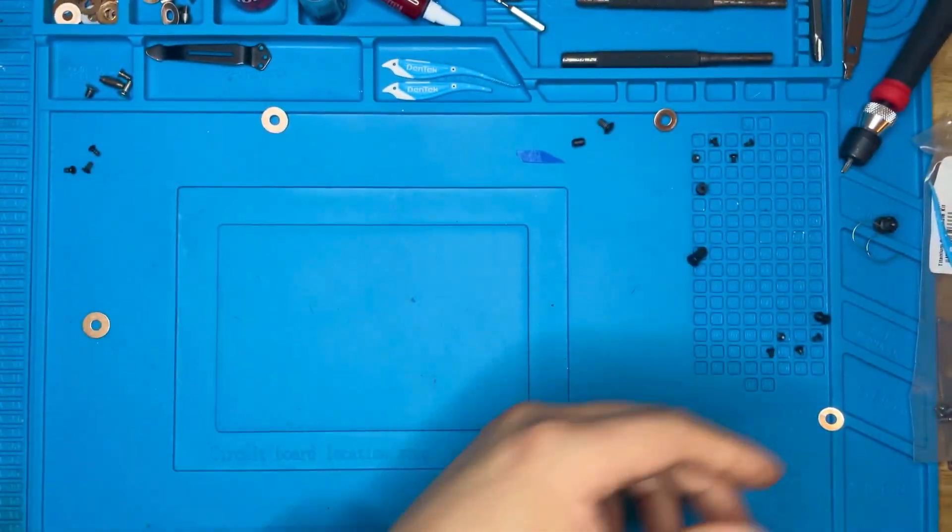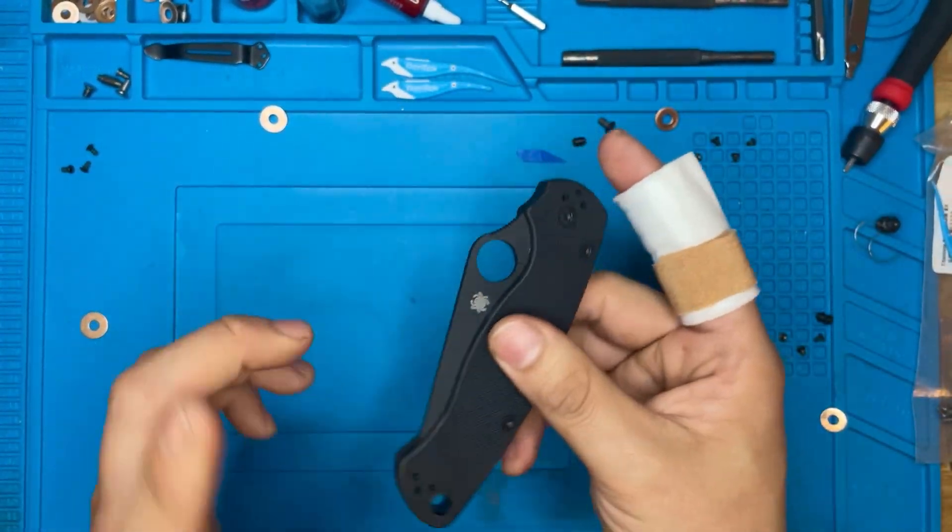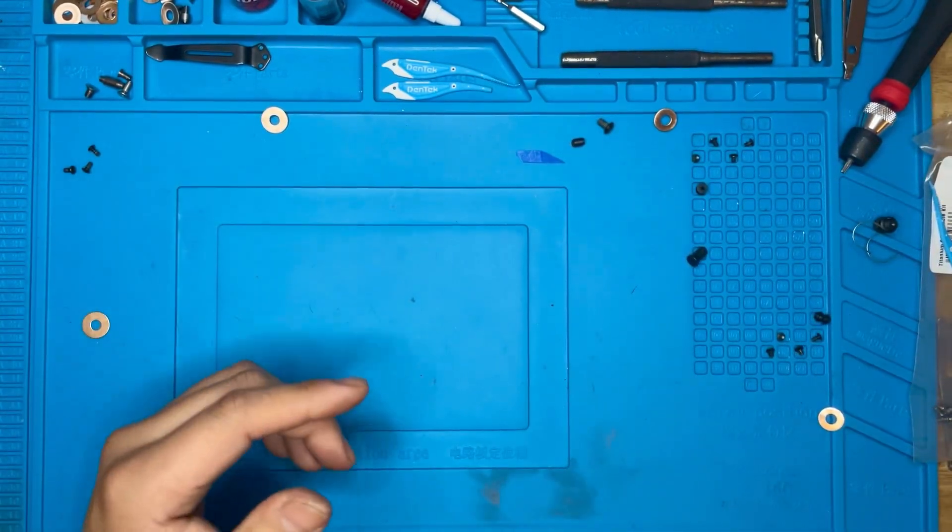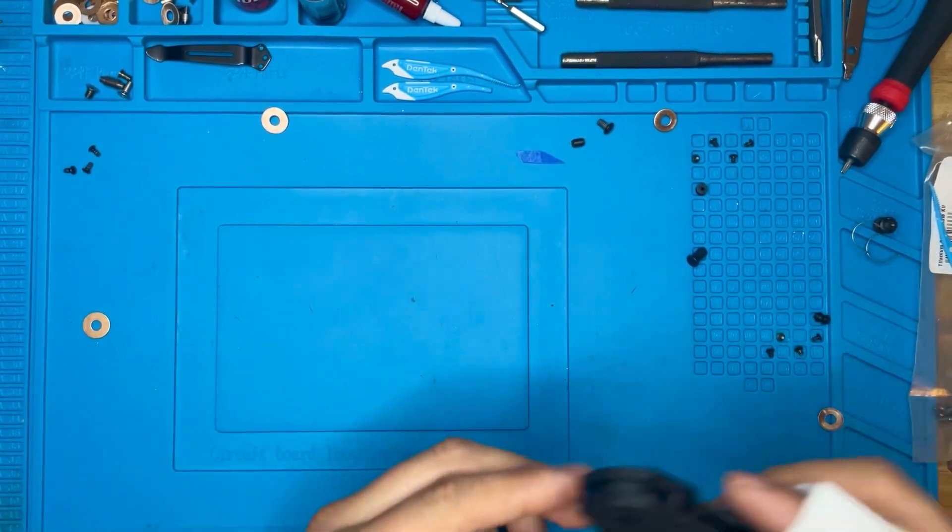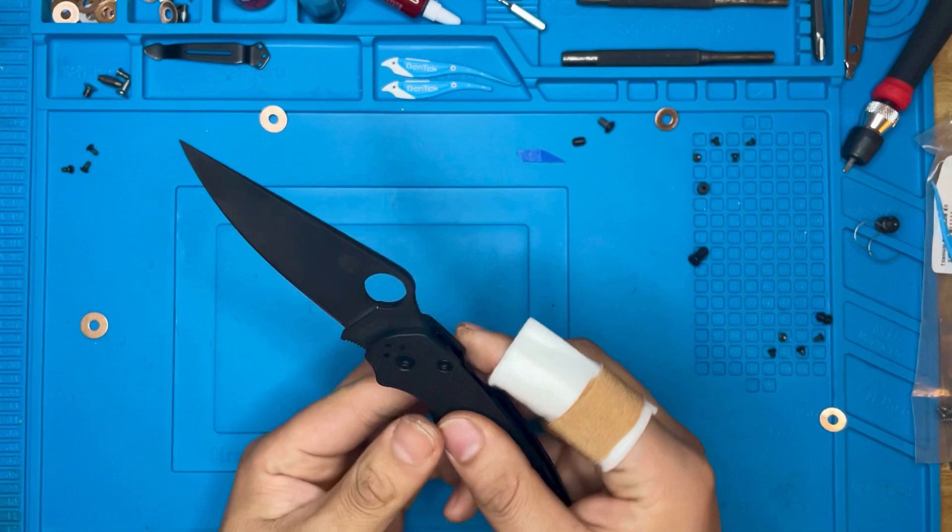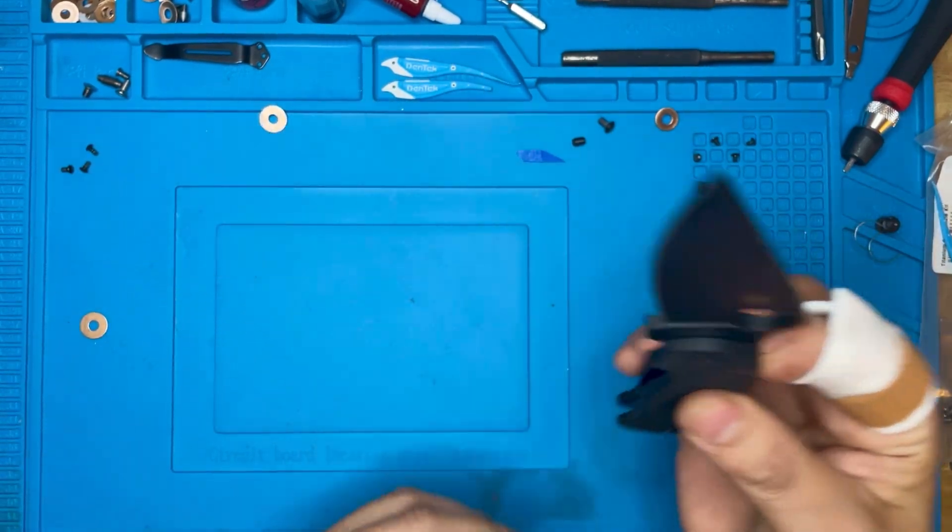It's got absolutely zero blade play. Like, that blade, nowhere, absolutely nothing, and it still drops shut. Like, it hasn't even fully broken in yet. Now granted, they are two very different knives. There's a little bit more weight in the top of this PM2.